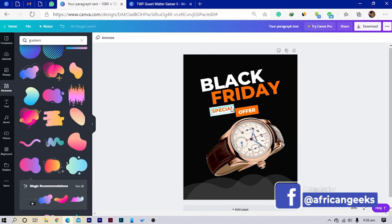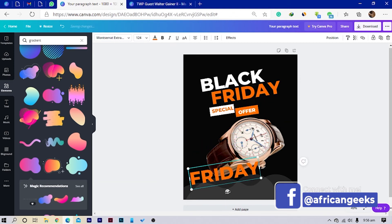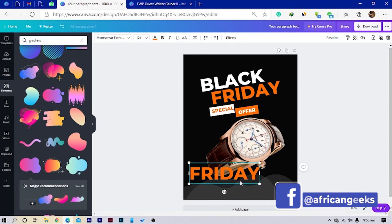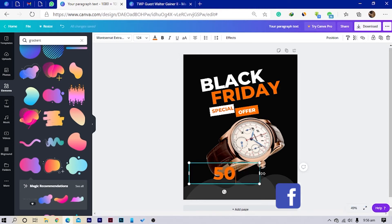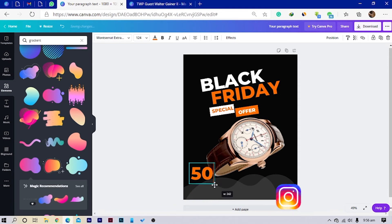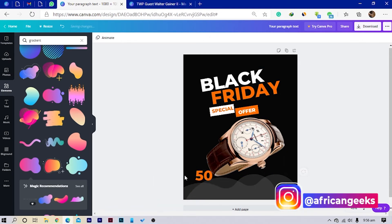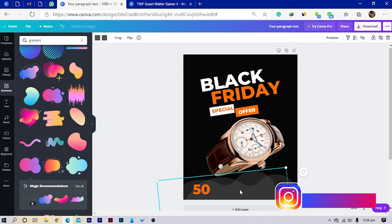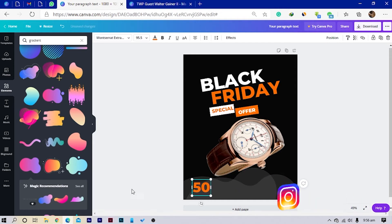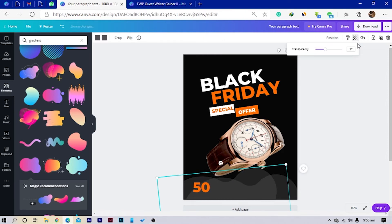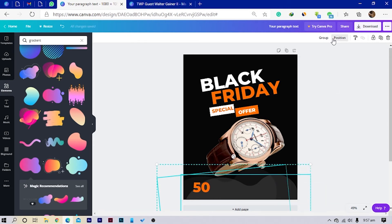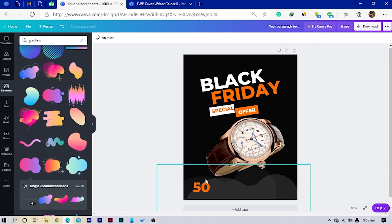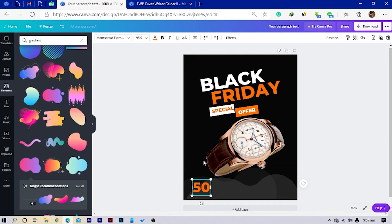Now I'll duplicate the shape element, keep it at zero degrees so it doesn't rotate, and type '50' — it's all about the Black Friday deal, so 50% off. I'll position it, then select both elements, make them more visible, group them, and lock them so they don't interfere with other elements.